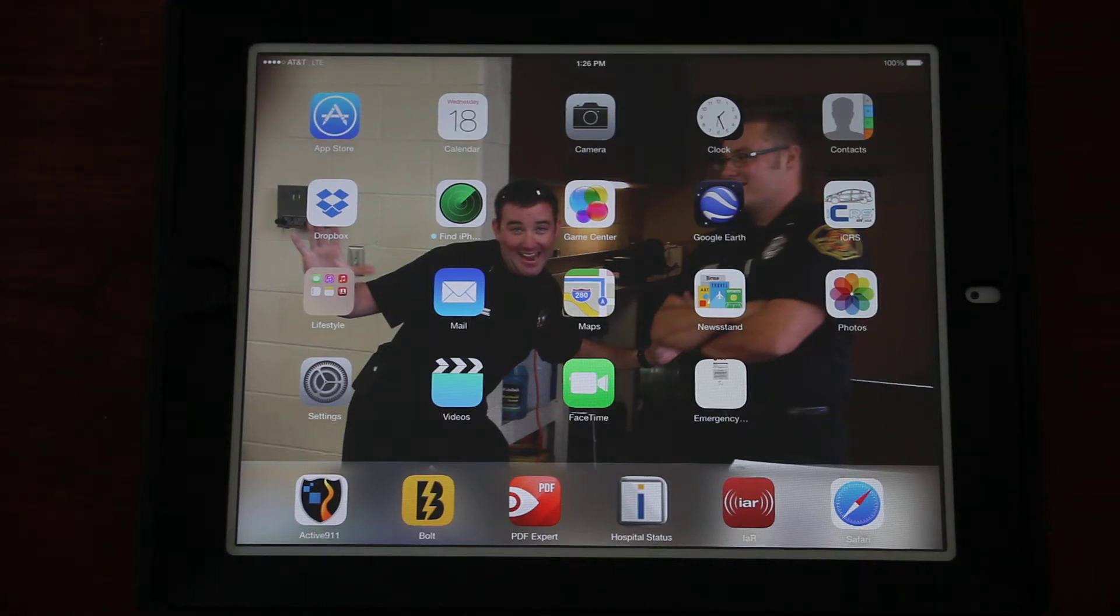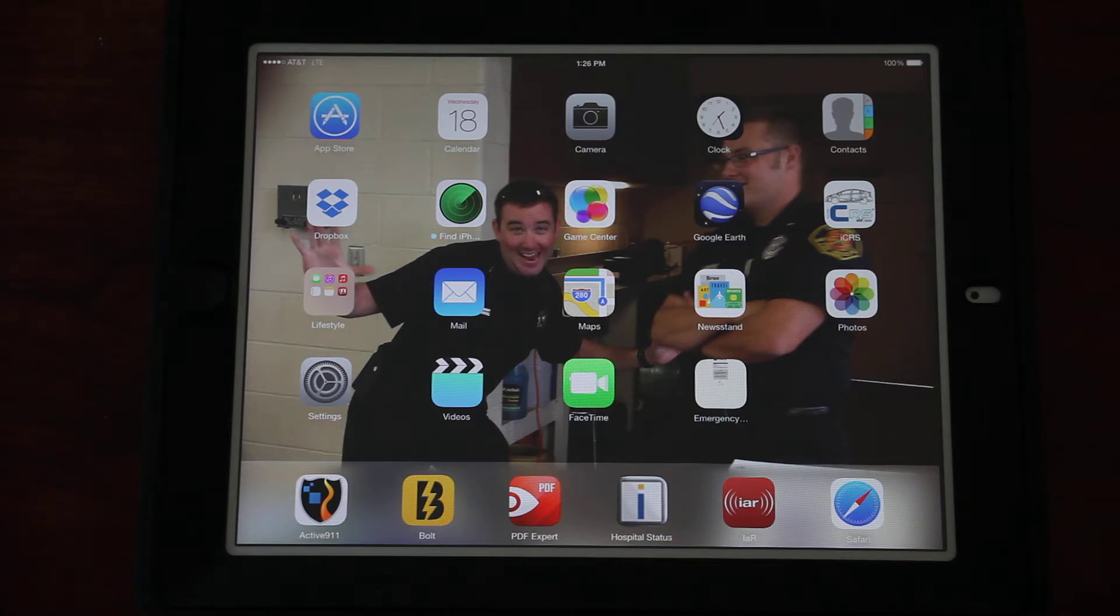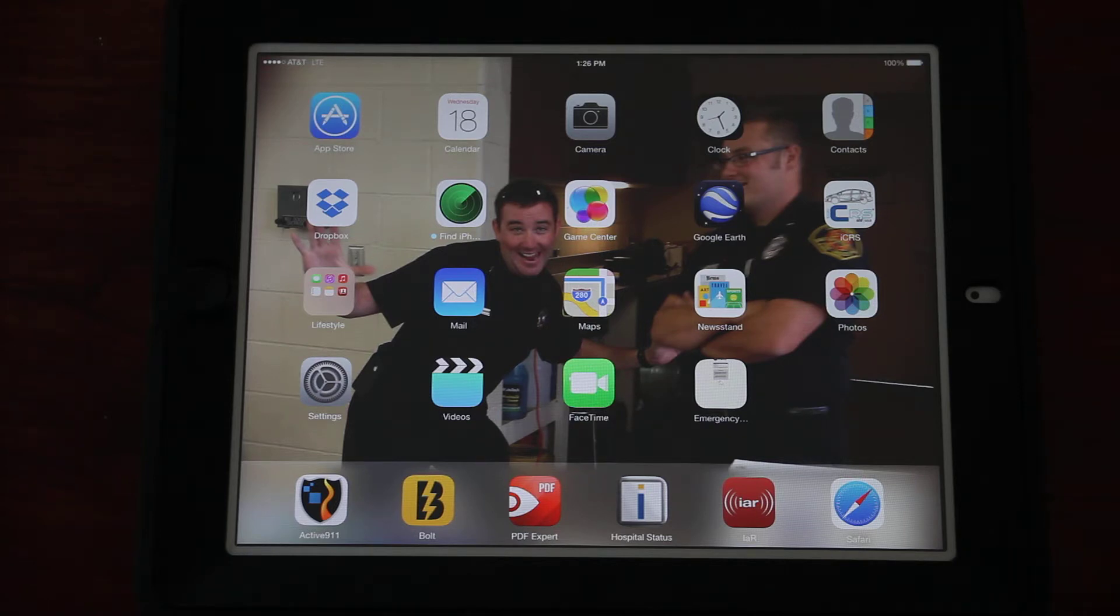This will be a quick training video on the software that we are now using to fill out release of liabilities for vehicle lockouts as well as fire watch sheets. In the application tray on all the iPads should be this program called PDF Expert.